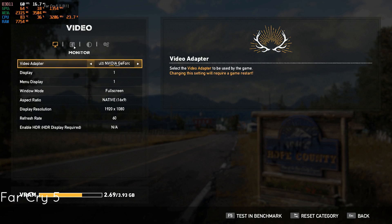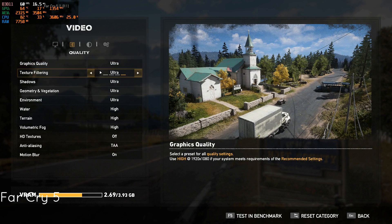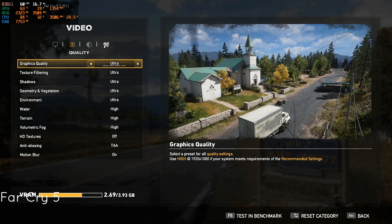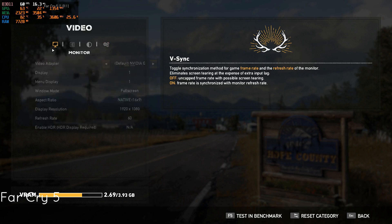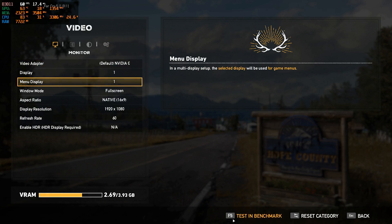We are starting off with Far Cry 5 and we are going to show you the maximum temperatures that were reached at ultra settings.